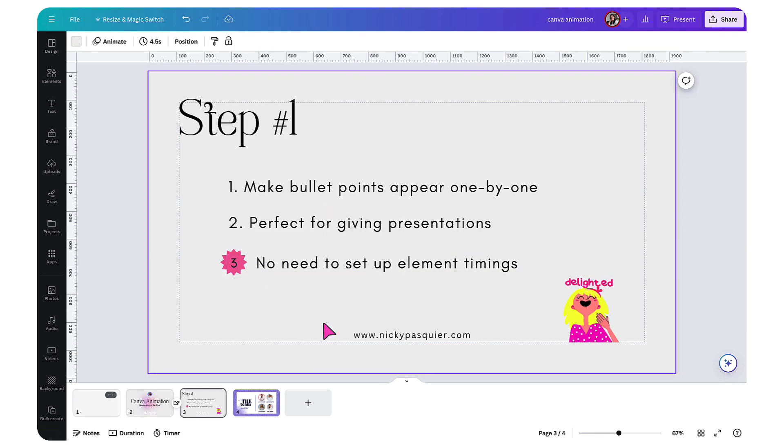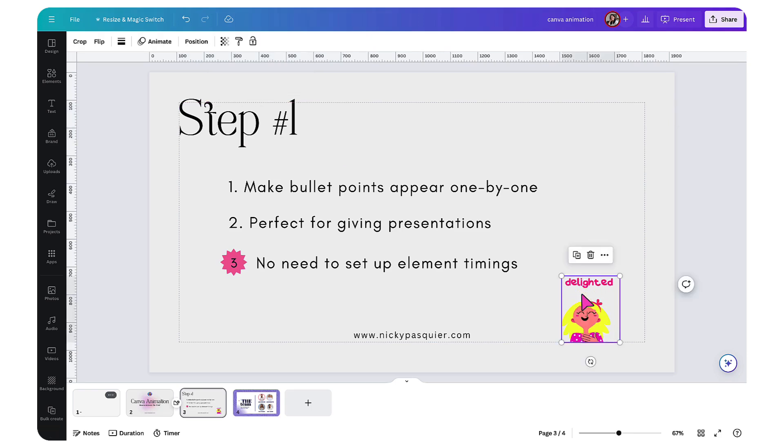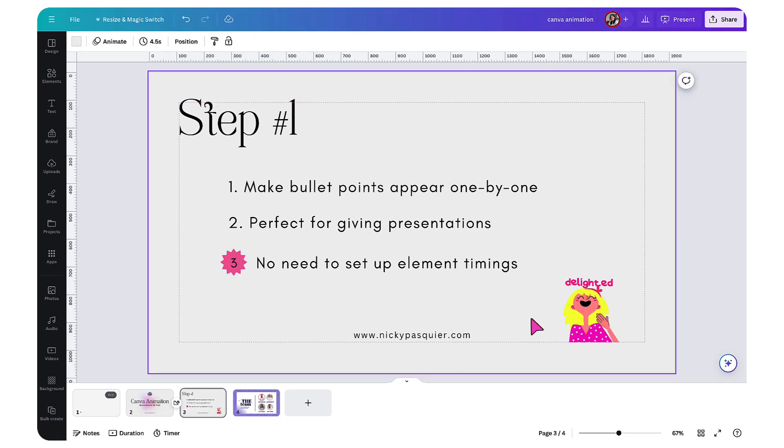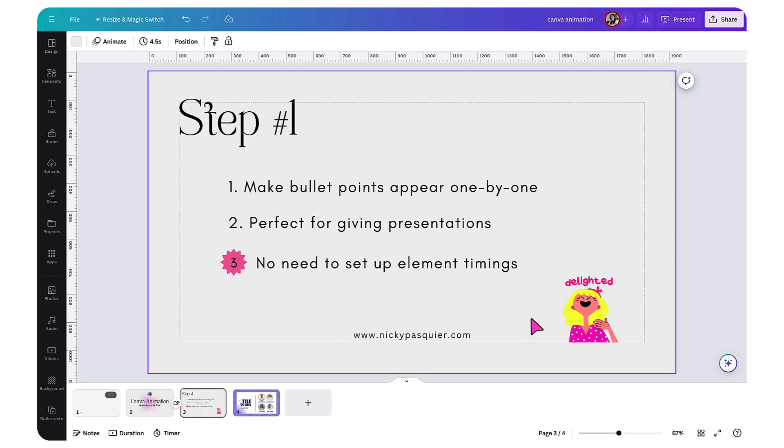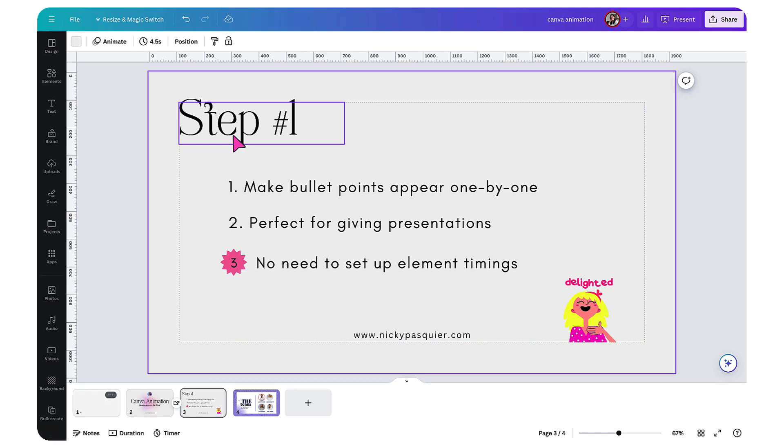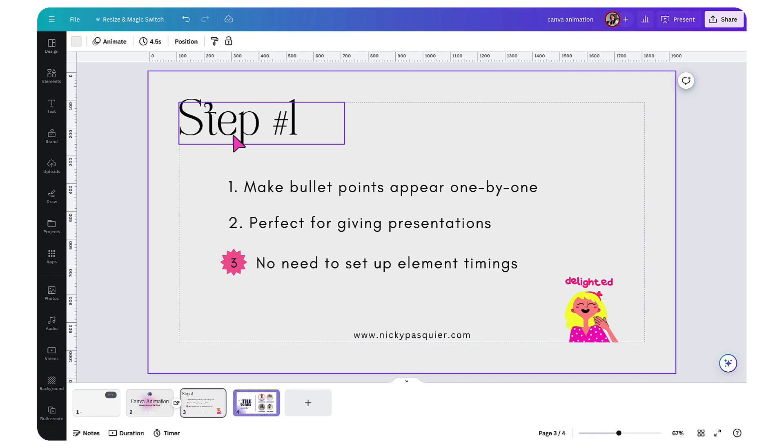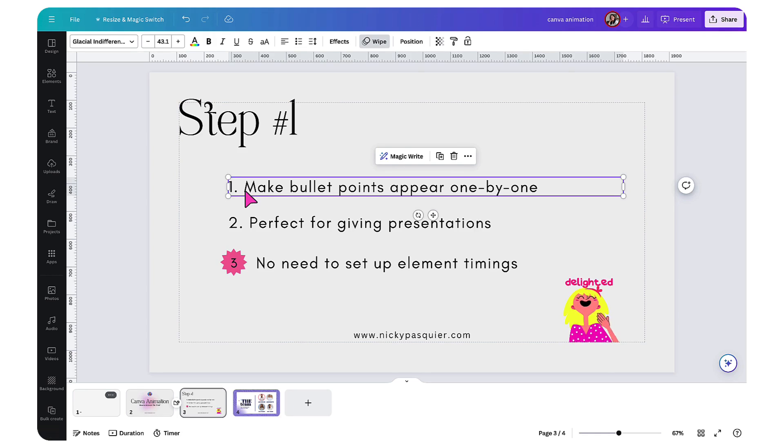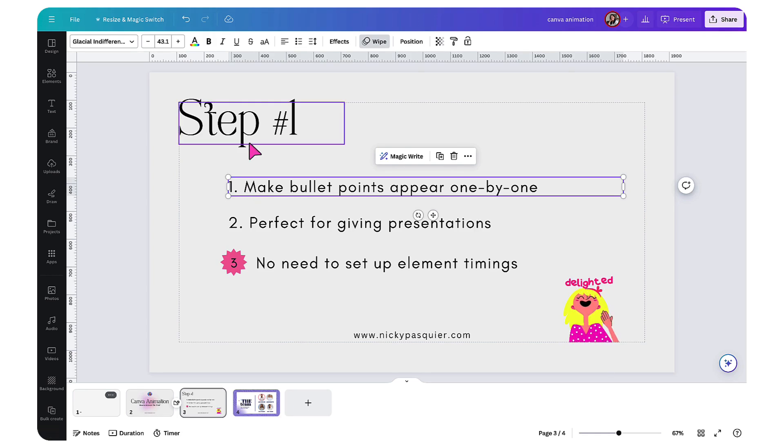As well as the bullet points, I've also added a subtitle and a fun sticker. Once you've got all your content added to your page, the next step is to add any animations you want. I like to add some animations, subtle animations to text, especially bullet points, just to give them a bit of movement and interest.